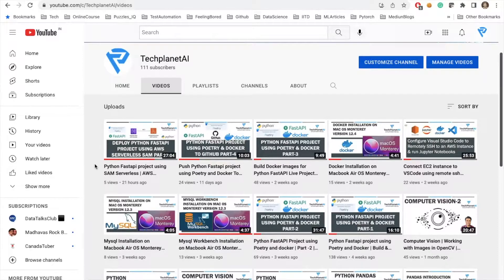Today we will walk through how we can deploy our FastAPI project using AWS CDK. Please subscribe to my channel for tech-related updates. We started this project as a Python FastAPI project using Poetry and Docker, step by step making it a Dockerized image, then published it using Serverless SAM. Now we are trying another technique to push it into our EC2 instance.